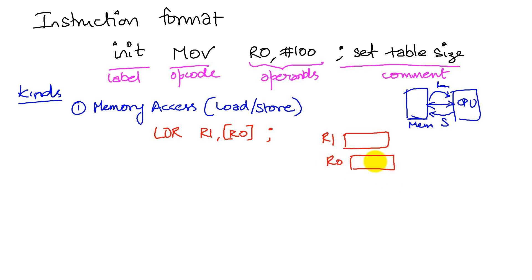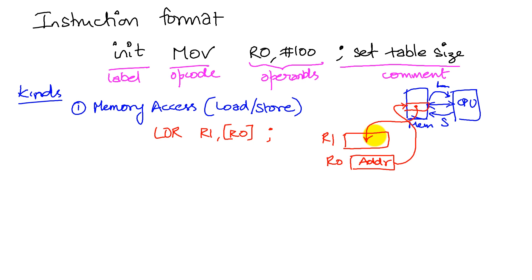There's an address here. We're saying that it holds an address, go to that location and fetch the contents of that address and put it in register R1. So that's a memory access instruction.